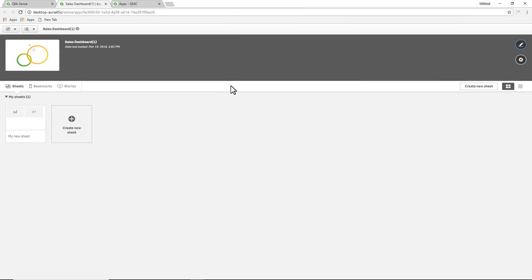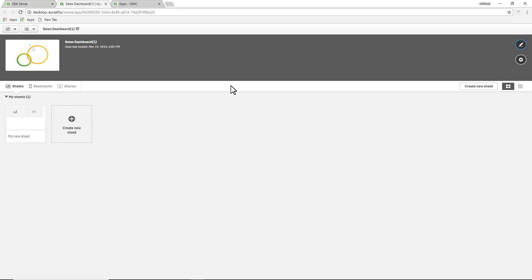So now back as the content admin, what I must do is I need to set a variable called hide prefix, and then I need to rename the fields that I don't want to be available in the user interface.